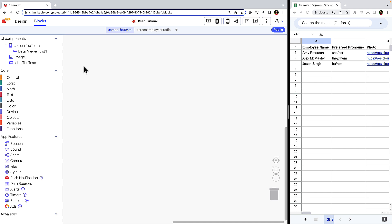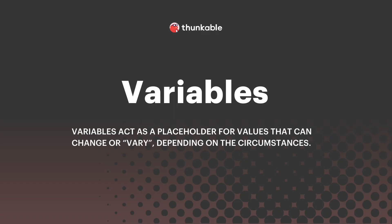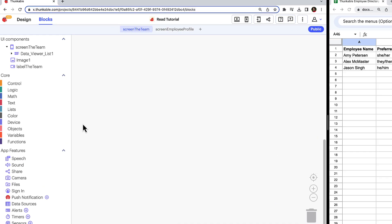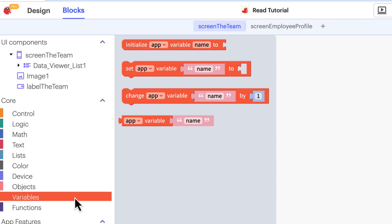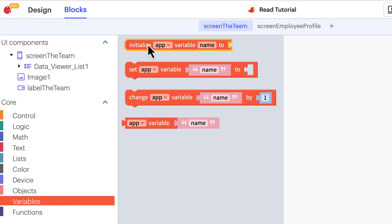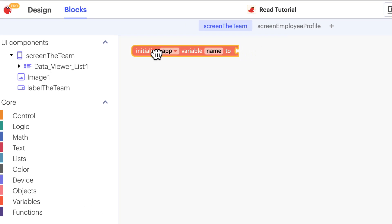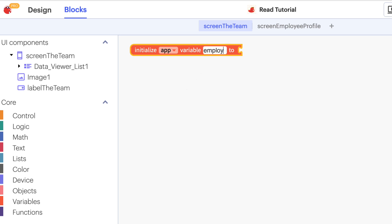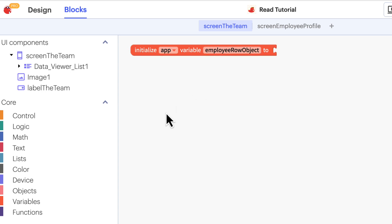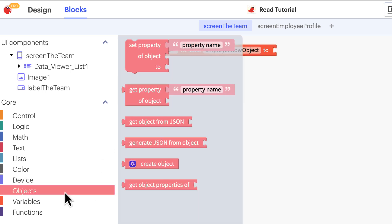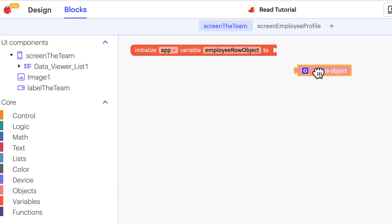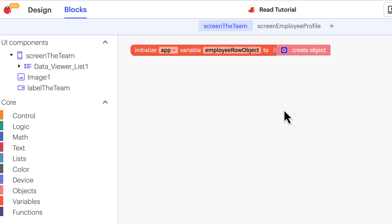We'll dig into variables in more detail in a separate tutorial. But for now, all you need to know is that in programming, variables act as a placeholder for values that can change or vary depending on the circumstances. Click variables in the menu on the left and drag the initialize app variable to block into your workspace. This variable will be an object that contains all of the data in the row associated with the employee that is clicked on. So let's rename it employee row object. Next click objects and drag and drop the create object block and connect it to the initialize variable block. We will use this variable a little later to store each selected employee's name, department, location, etc.